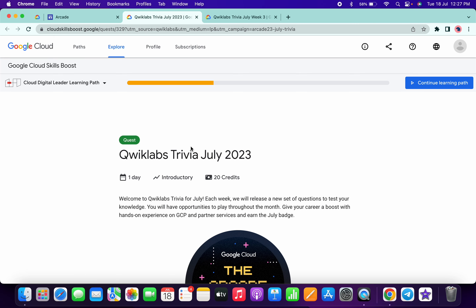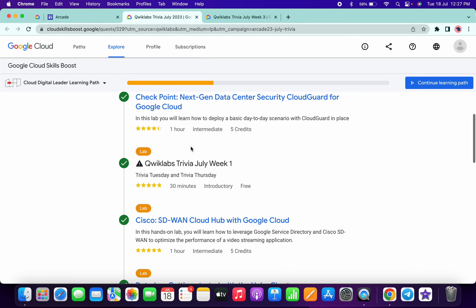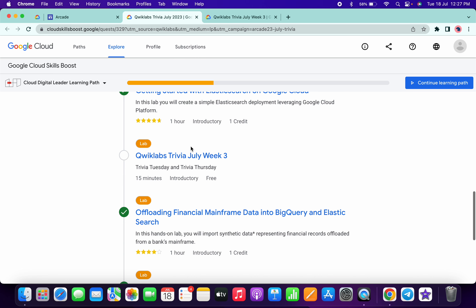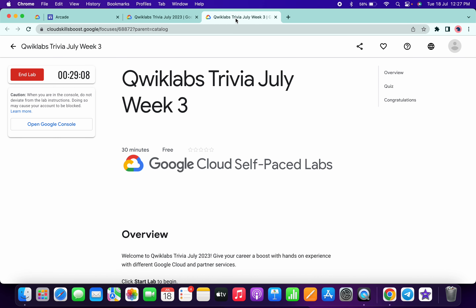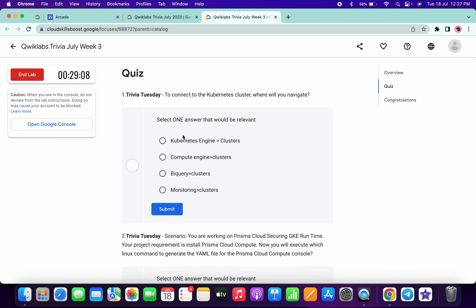Welcome back to the channel. Finally, the third quiz of July trivia is live now. If you just simply scroll down over here you can see it's live. Just simply open this live in a new tab like this and just simply start your quiz. Now let's see the answers for this quiz, so just simply scroll down.